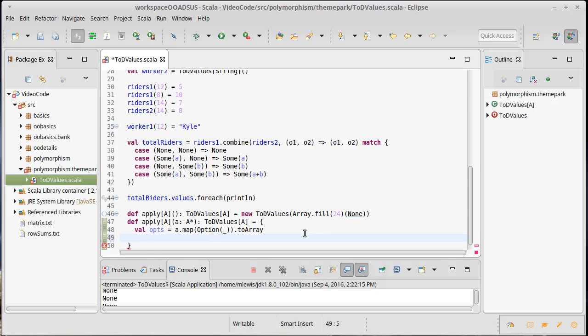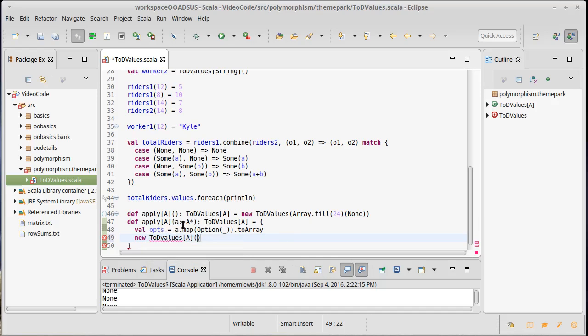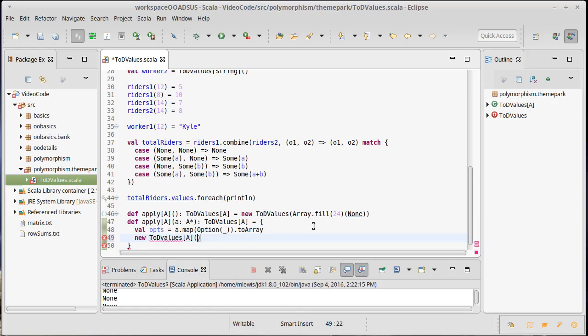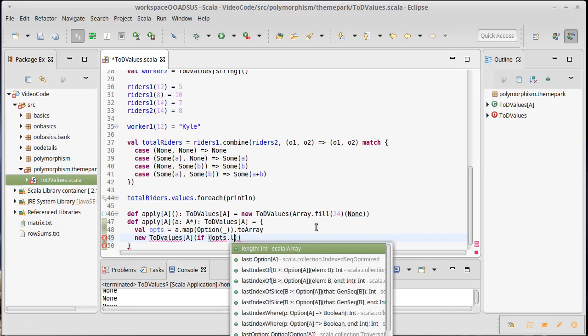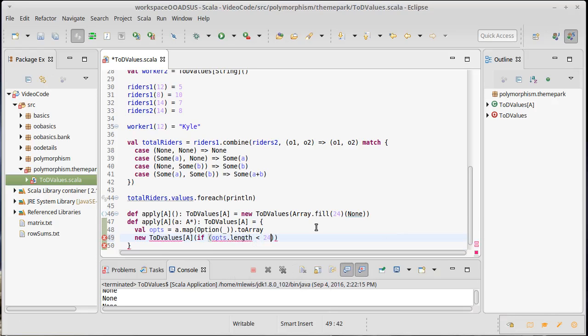Now, I want to give back a new time of day values of type A, and then we need the array to be built using ops. But we have to make sure that it's of length 24. It's possible they could have given us fewer than 24 values. It's possible they could have given us more than 24 values. So let's put in an if here. If our ops dot length is less than 24, well, that means that they gave us fewer things.